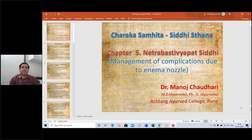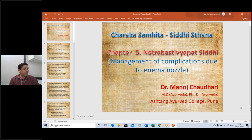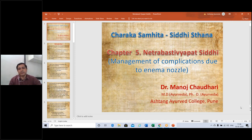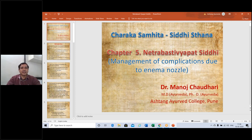We have to continue now. The management of complication due to enema nozzle — that means the Bastisputaka and the Bastisnetra we know. Mainly the chapter name is given by Netrabhasti, that is the Bastisnetra actually. Bastisnetra administration, or if problems of Bastisnetra are there, they are mainly discussed. And later on, some more details are described about Bastiputaka and other things also.